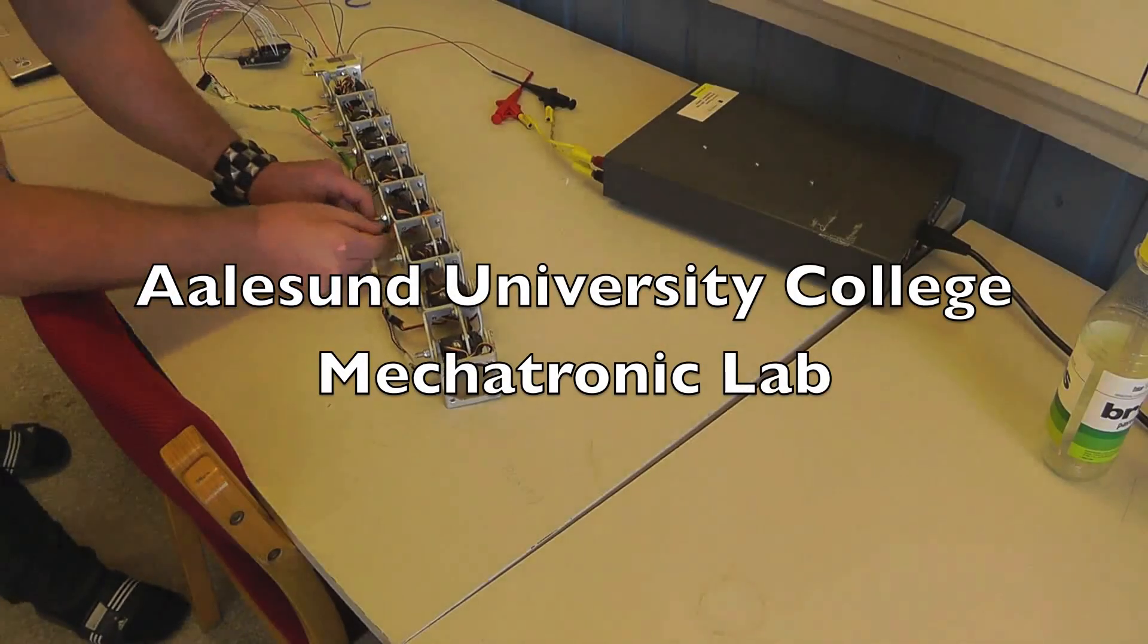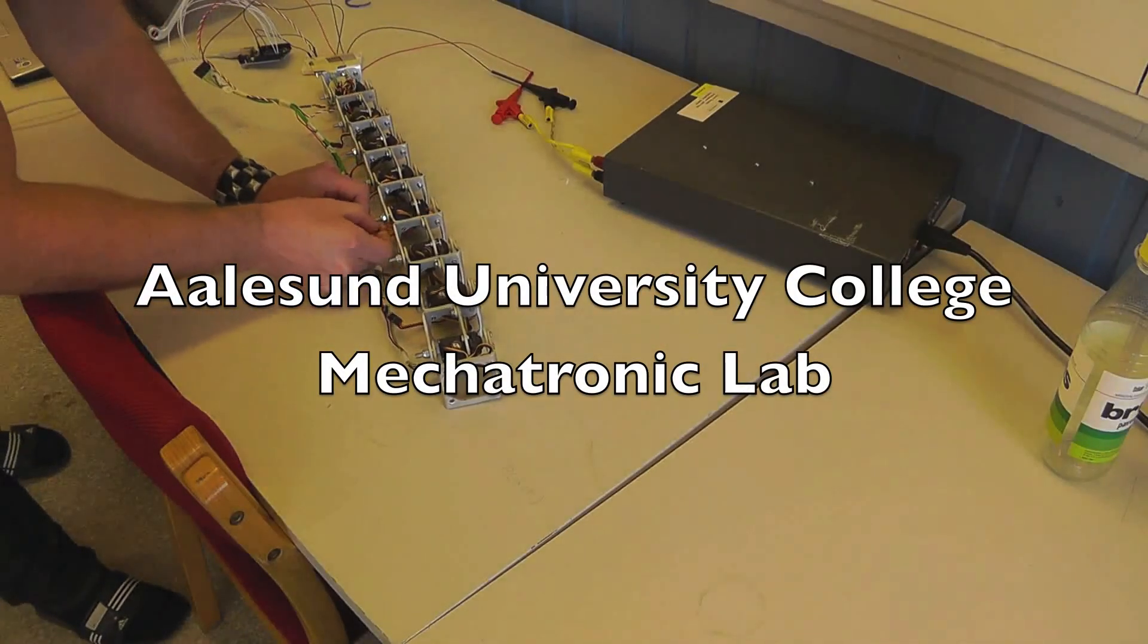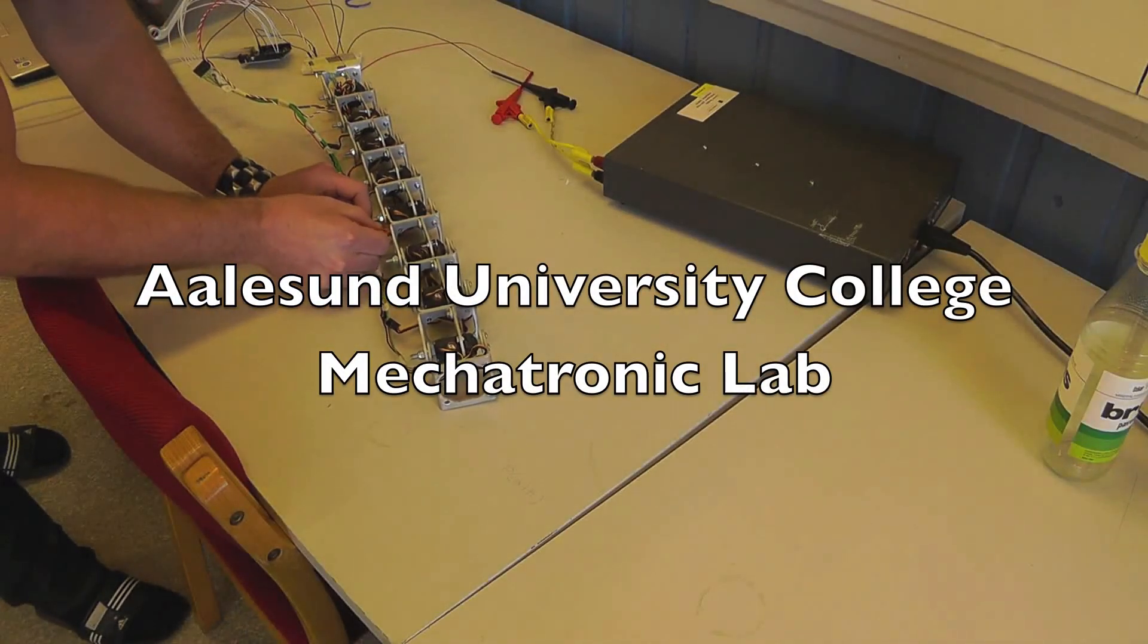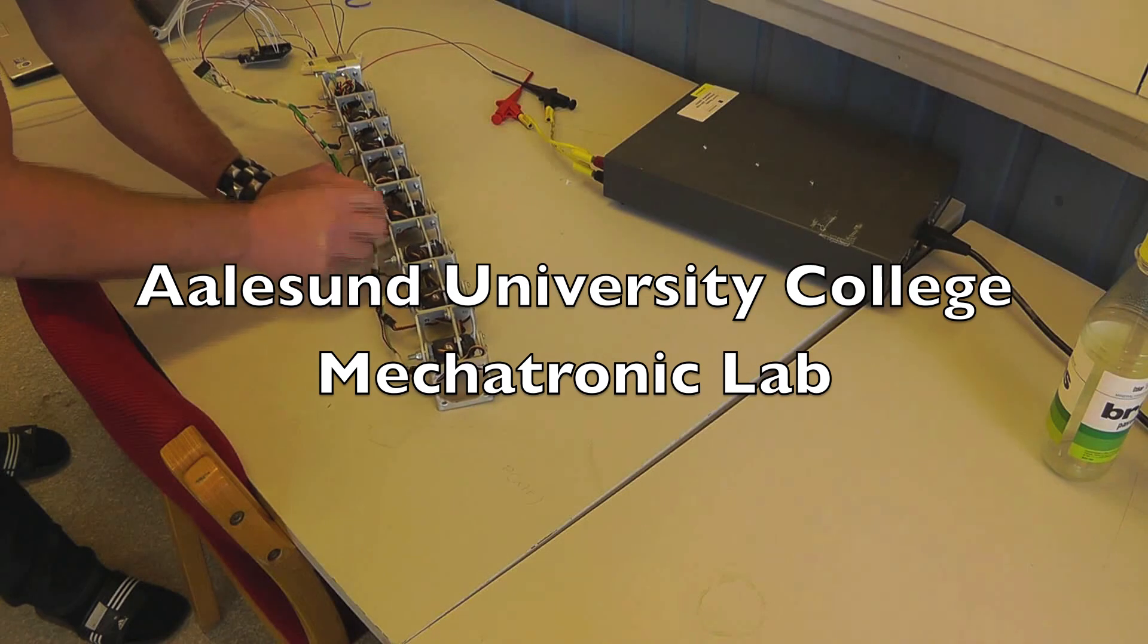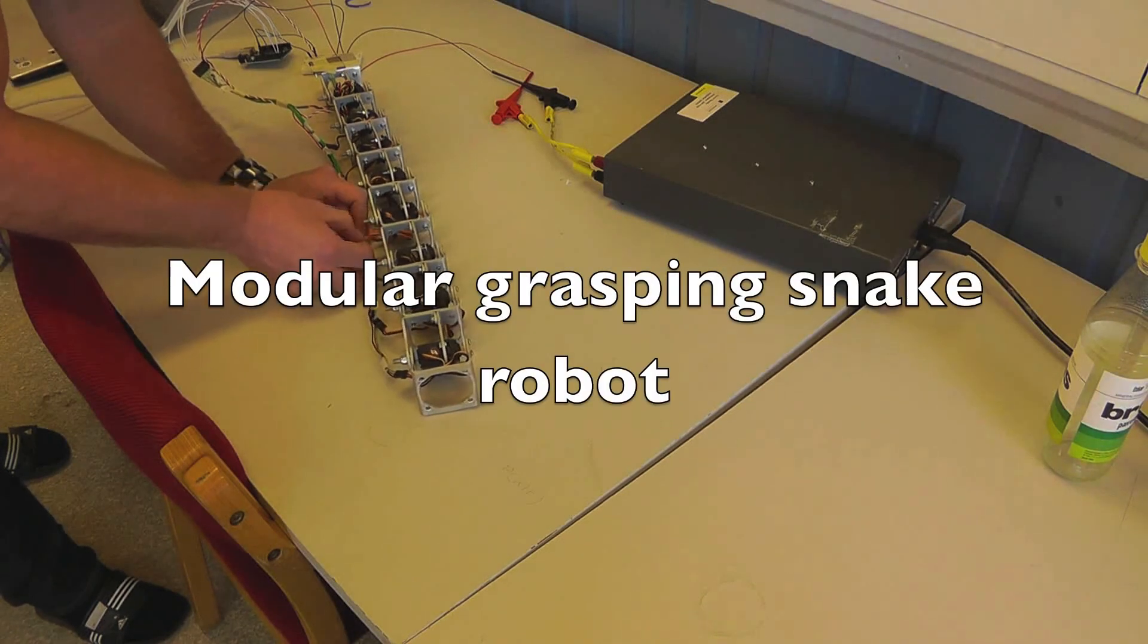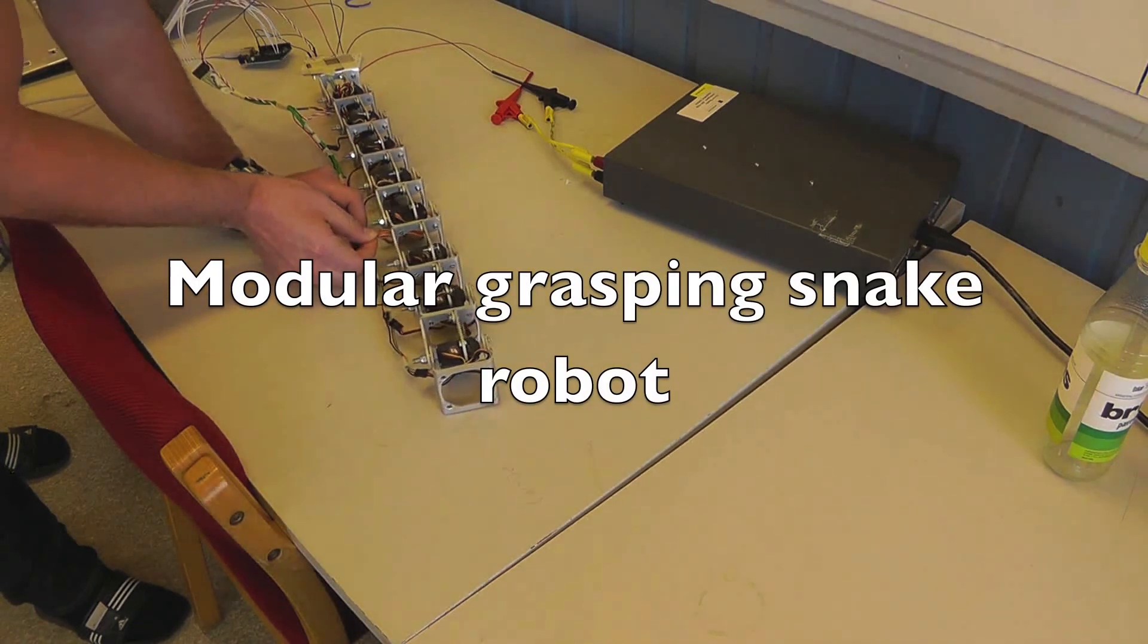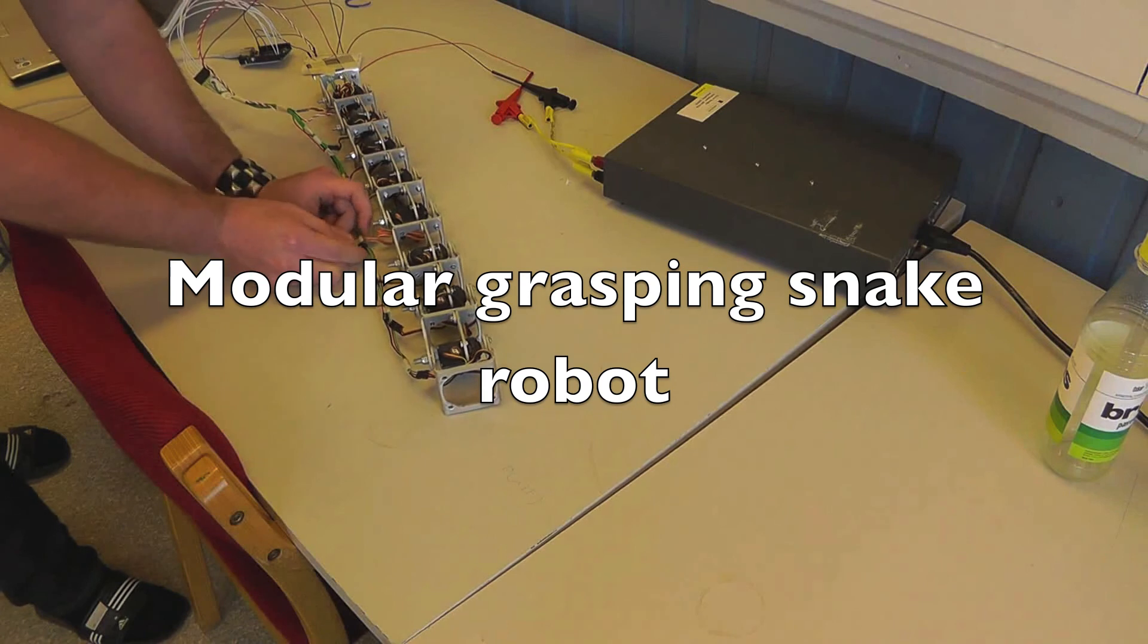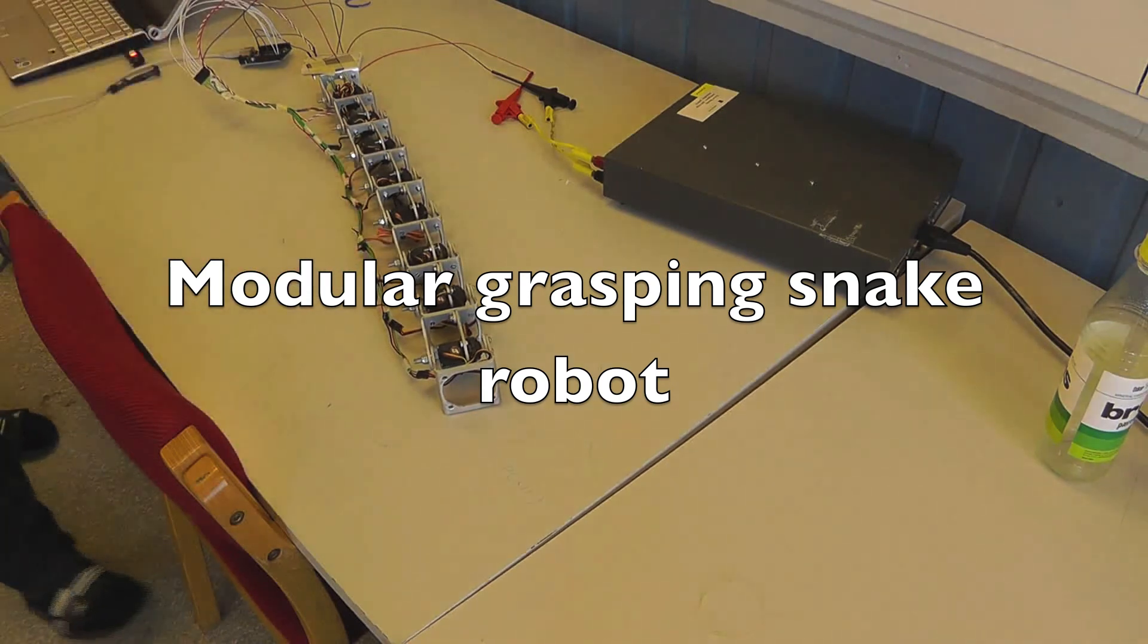Grasping. One was the simulation and now we can demonstrate what we did with the modular grasping snake robot. We have several functions.